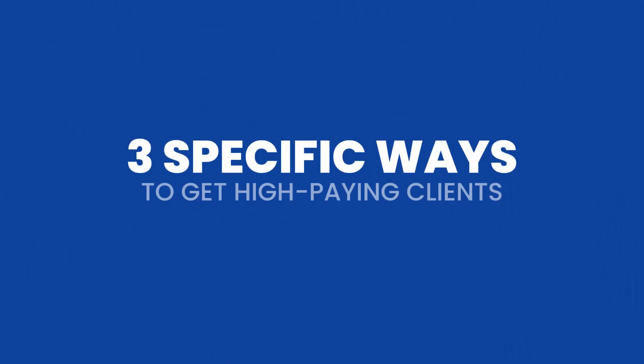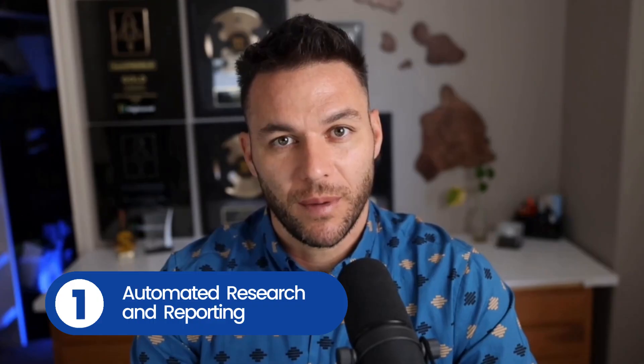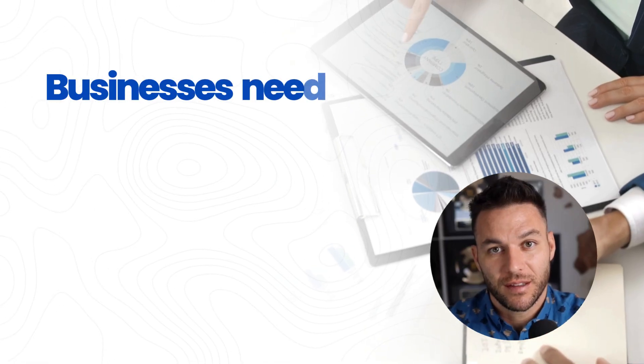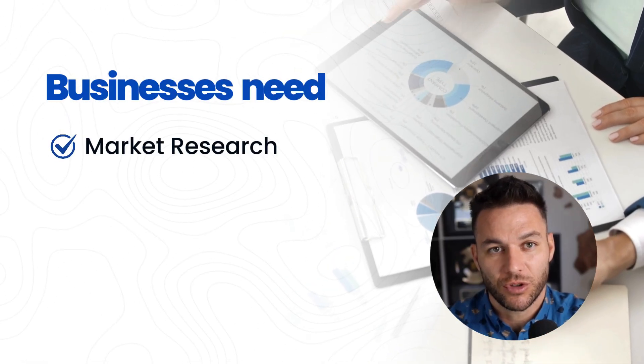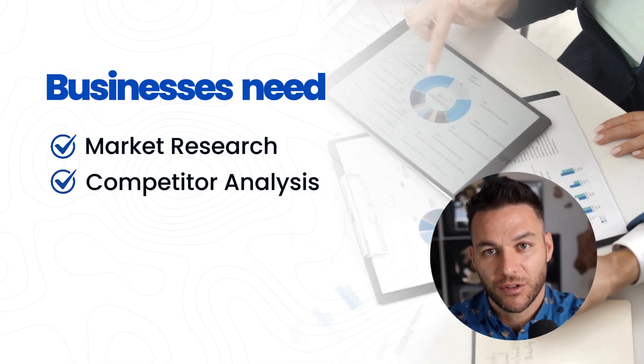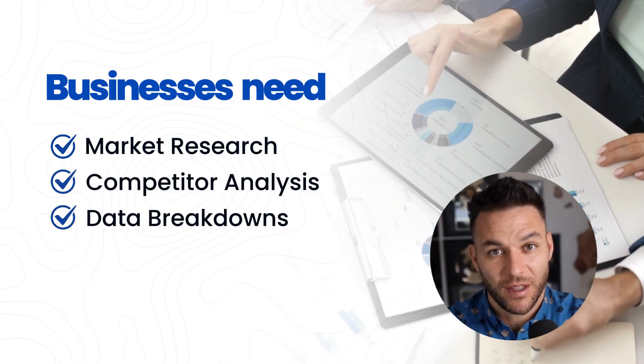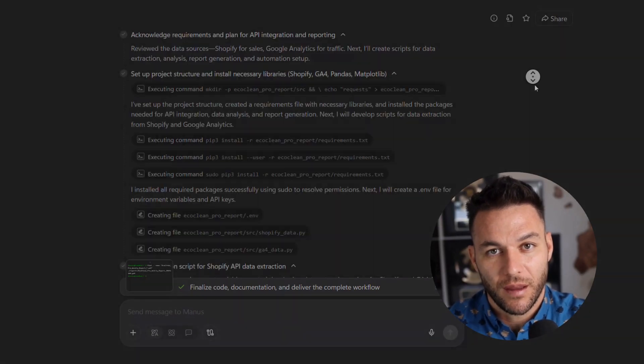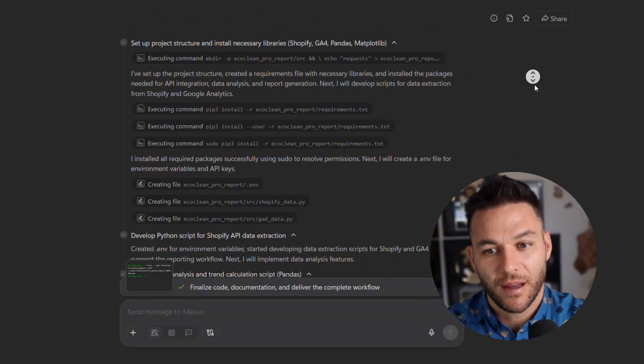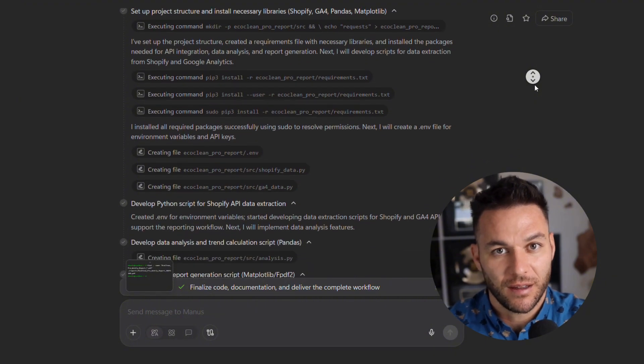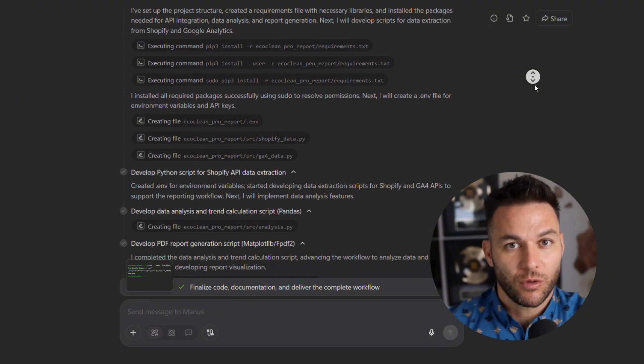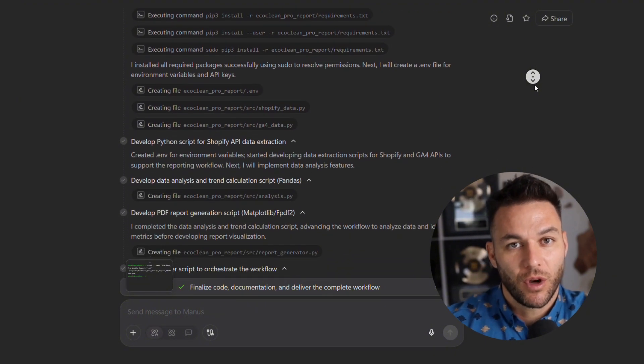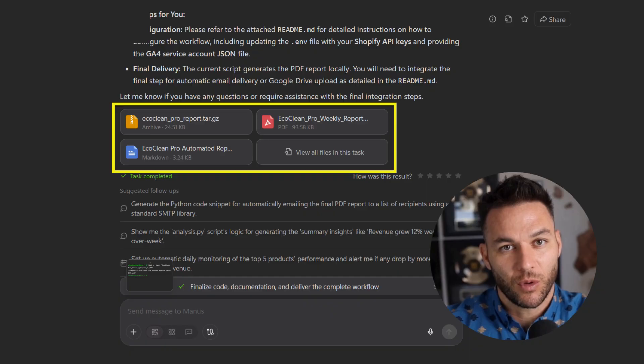Let me break down three specific ways you can use this to land high paying clients. Number one, automated research and reporting. Businesses need market research, competitor analysis, data breakdowns. Manus can handle this. You set up a workflow that pulls data, analyzes it, and generates reports. Charge clients monthly for ongoing insights. Easy.